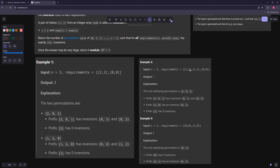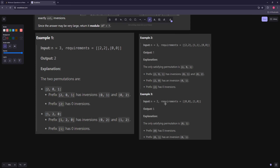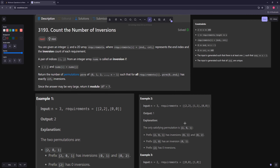Walking through example two: the whole permutation must have two inversions, the first two items must have one inversion, and the first item always has zero inversions. For the first-two-item requirement: two zero gives one inversion. And the whole permutation with two inversions matches the same arrangement. For n equals two the only possibilities are zero one (zero inversions) and one zero (one inversion), and the required zero inversions means only zero one works.